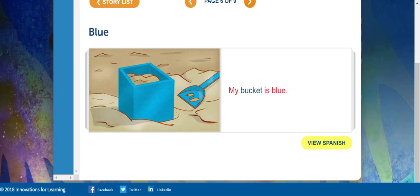My bucket is blue. There's something else blue in that picture, too. Do you see it? I think the shovel is blue, too.